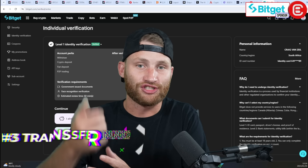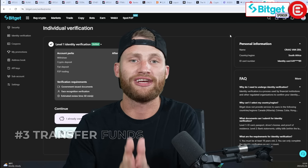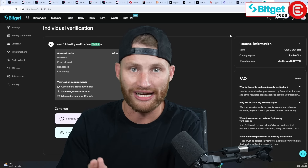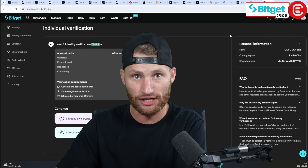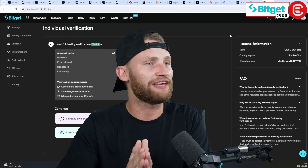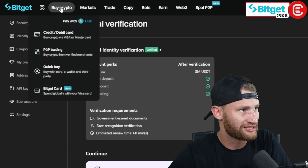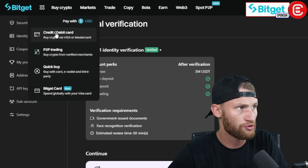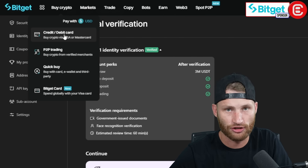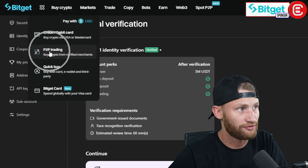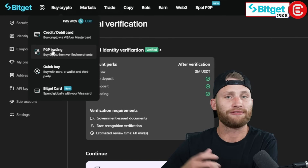Now that you have your security set up and you've done your KYC, let's actually go through the platform. The next thing I want to show you is how to bring money in and out of the exchange, and you have a few ways to do this. If you want to pay by a banking system, you will go to the buy crypto section, where there's a credit and debit card section. There's also something called P2P trading — buying and selling from someone else — but you can do your research on that.